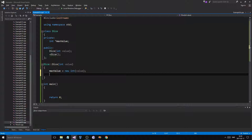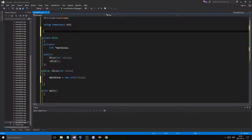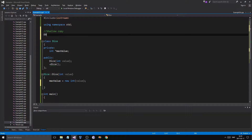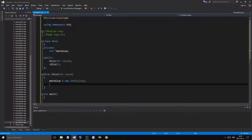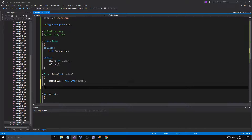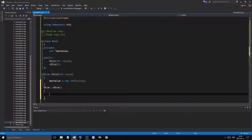This is going to help us show deep copying versus shallow copying — the difference between these two is really important, especially when you have dynamic arrays. So we have a pointer in the class and something is dynamically allocated. Let's make the destructor and say delete max value.